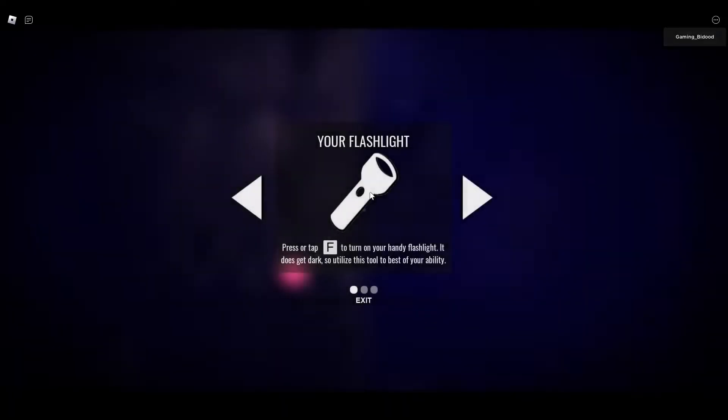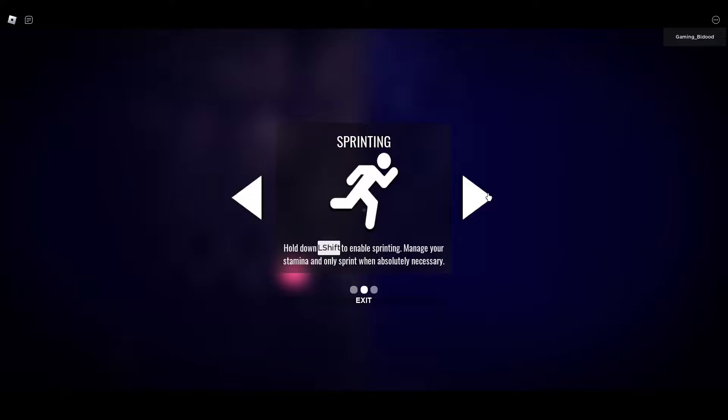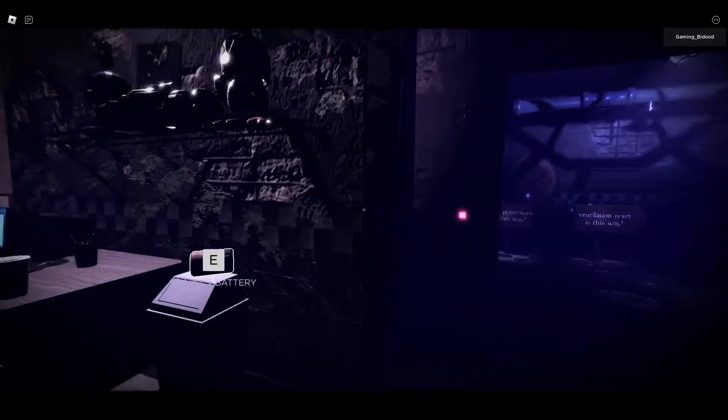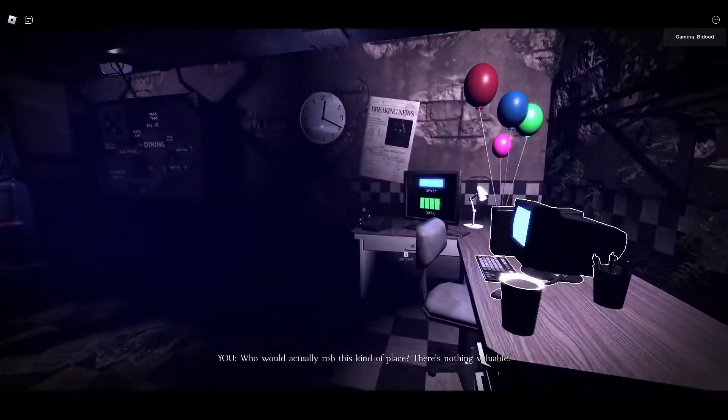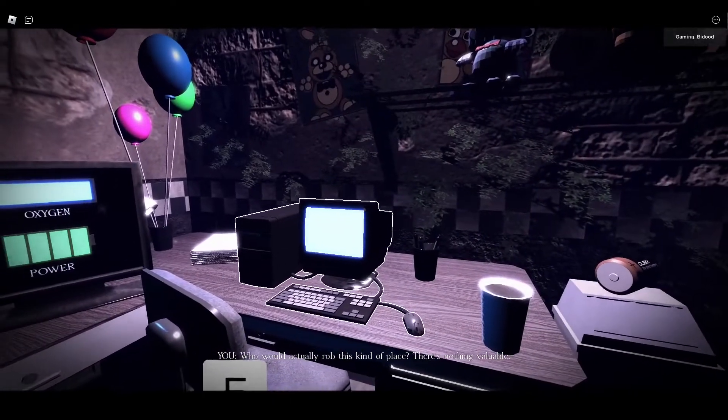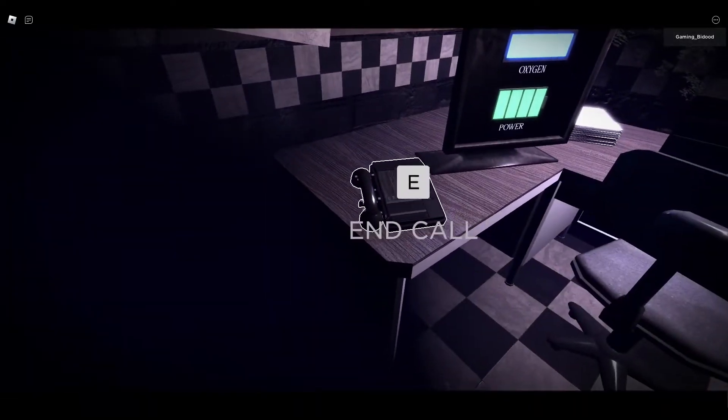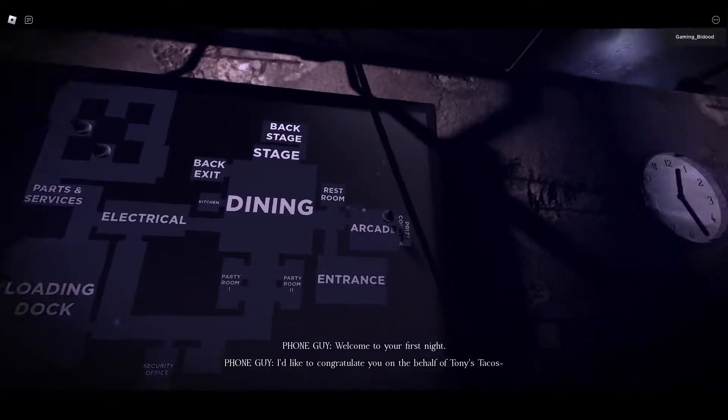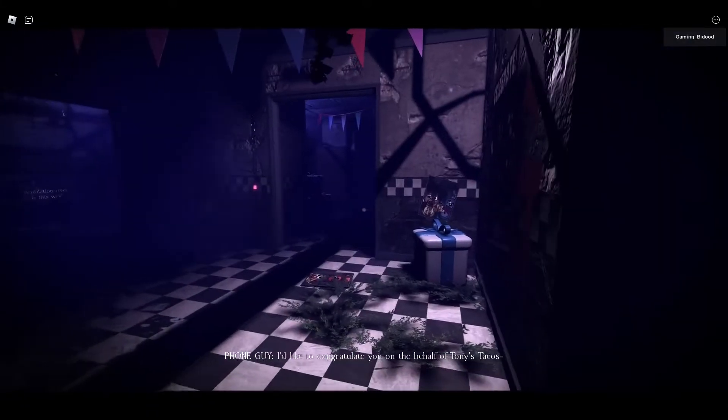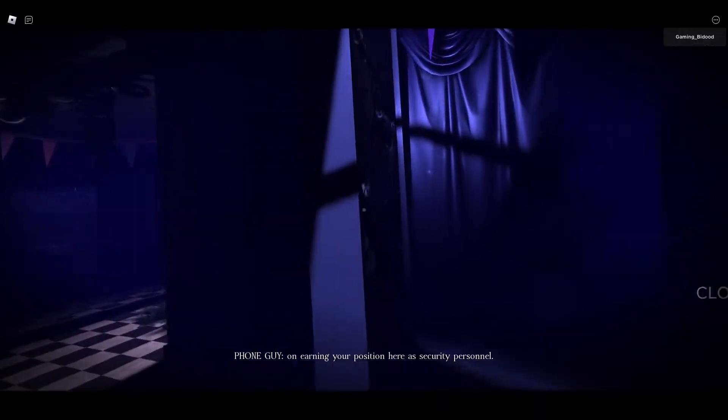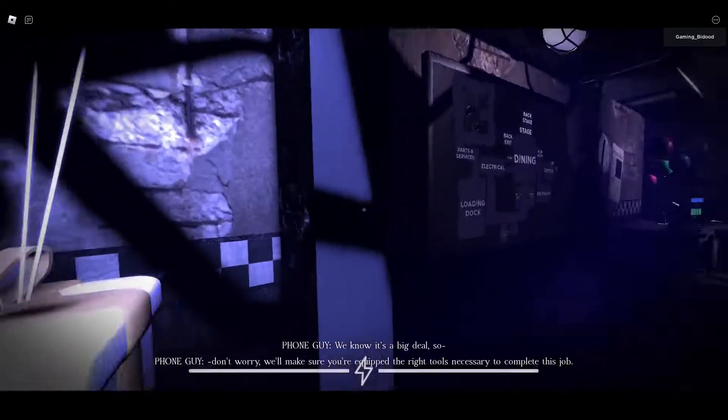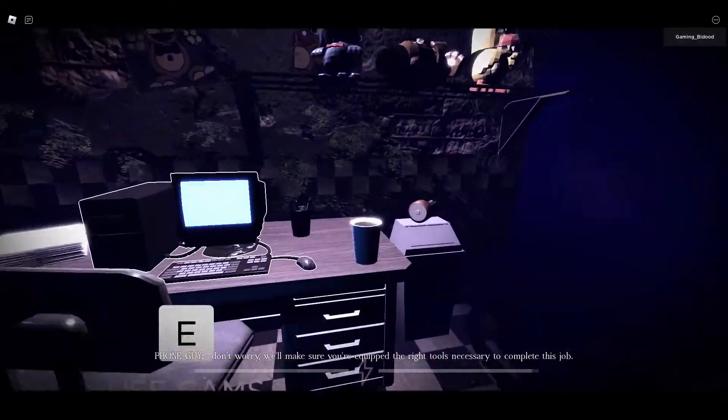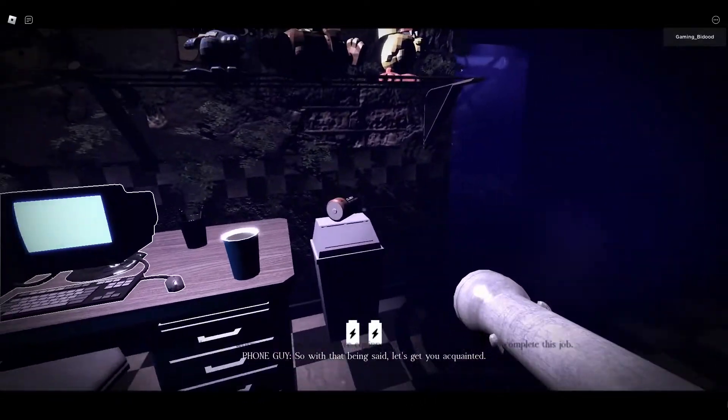I'm probably gonna, okay. Okay, shift to sprint. Okay, you need to interact with available objects. Who would actually rob this thing? Who would actually rob this? There's nothing valuable. Have a phone. Hello. Welcome to your first night. I'd like to congratulate you on the behalf of Tony's Taco on earning your position here as security personnel.